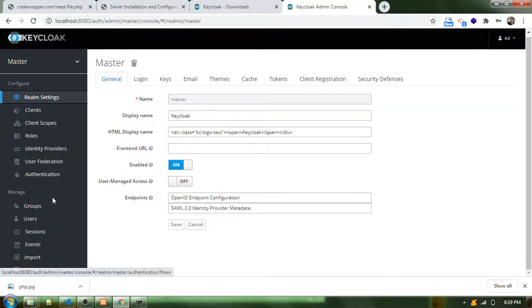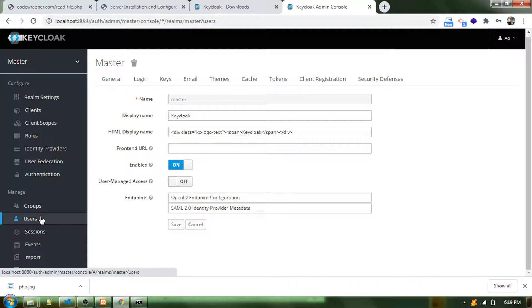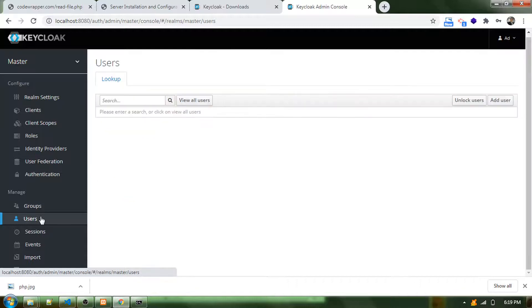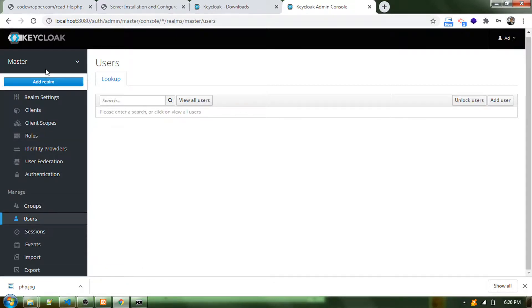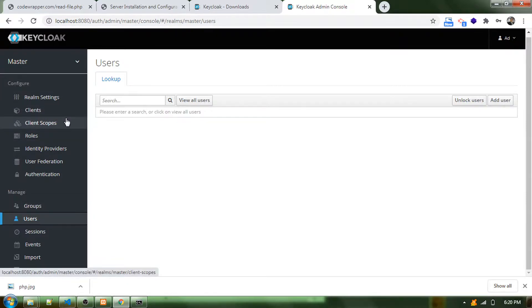You can have multiple users added into the realm using the user section. When you add users, that will come into one particular realm that you picked from here. There are template designing options also.